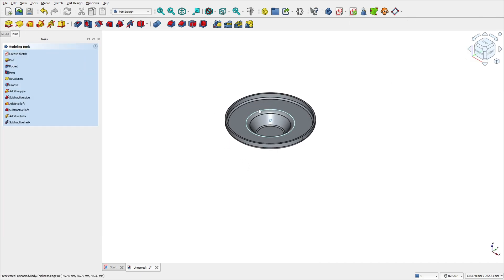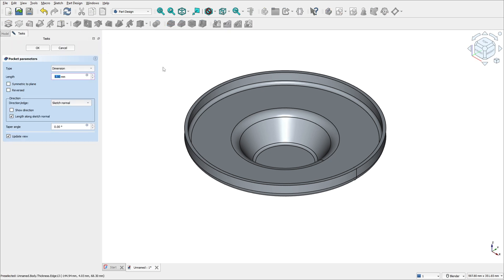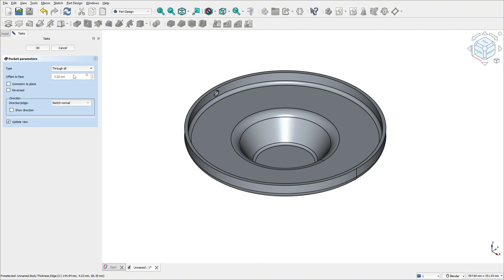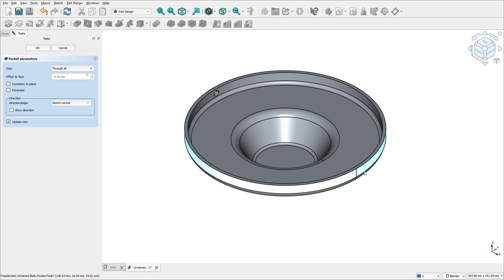Now go to pocket. The pocket feature creates a pocket with the selected sketch — it will remove material from the solid body. For the dimensions, set the type to through all. Look — we have this hole here. To make the same on the other side, select symmetric to plane.